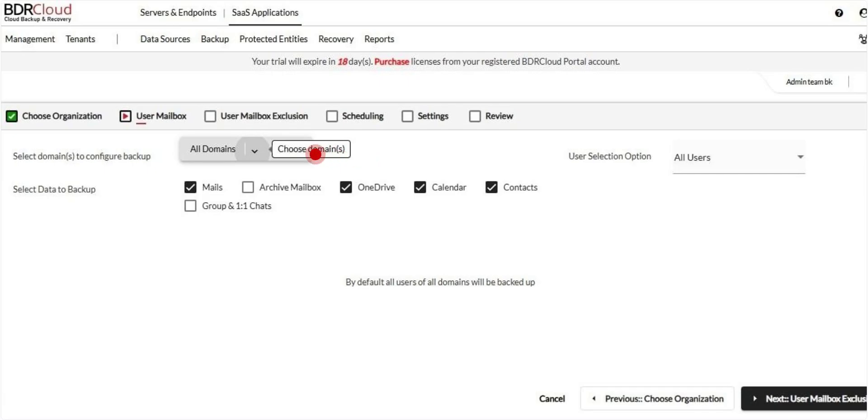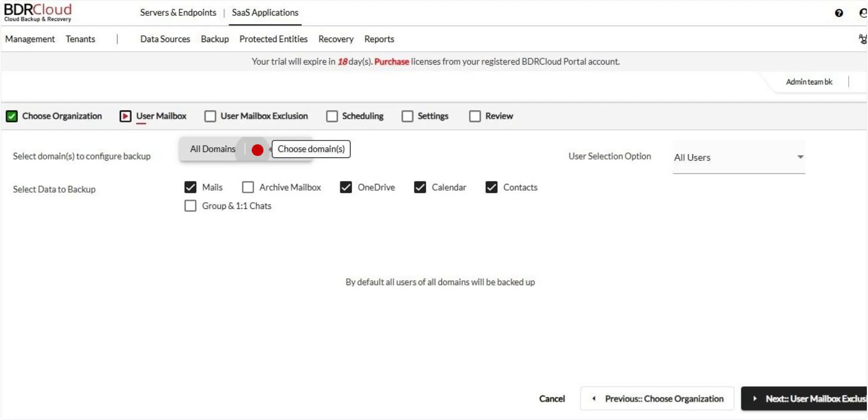By default, all domains under the selected Microsoft 365 organization are included for backup. If needed, you can choose to include or exclude specific domains based on your backup requirements.